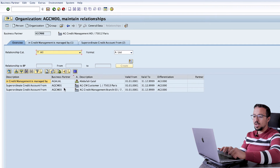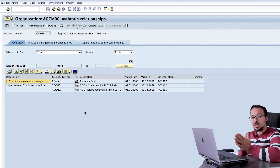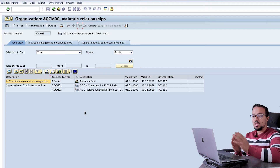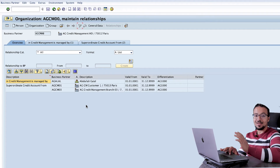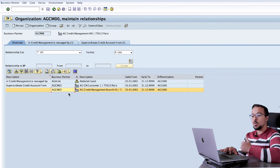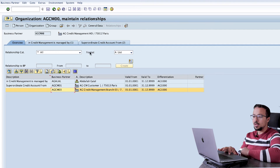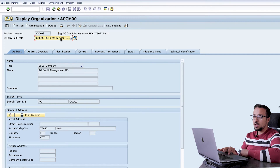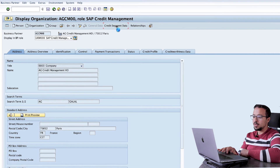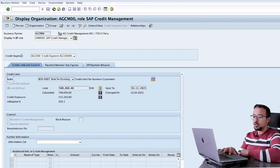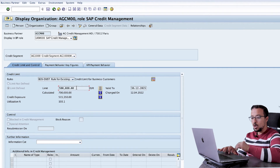Back in AGCM00, we no longer have AGCM02 listed, which shows the link between superordinate and subordinate relationships. In the next step I will display the credit limits of the head office AGCM00 and the branch AGCM03. I go back to General Data, choose the Credit Management role, and go to Create Segment. We are displaying the details of credit segment AG1000, which has a credit limit of 500,000 and an exposure of 515,000.